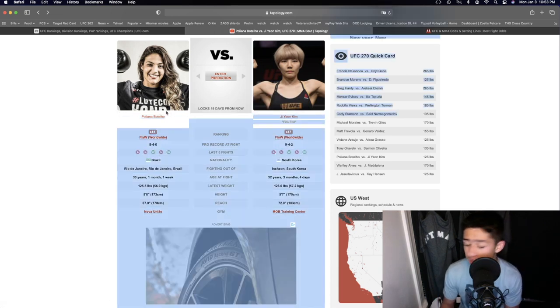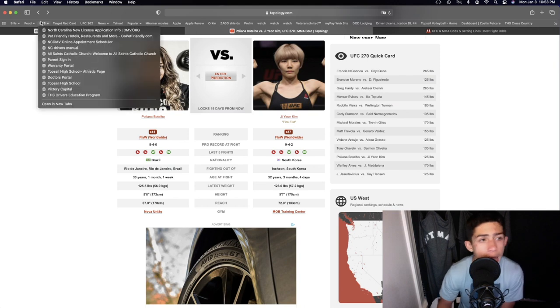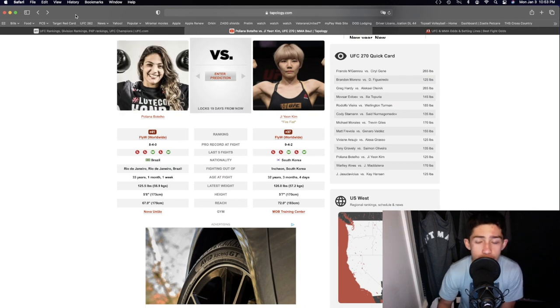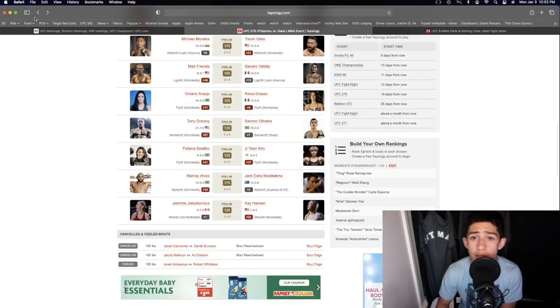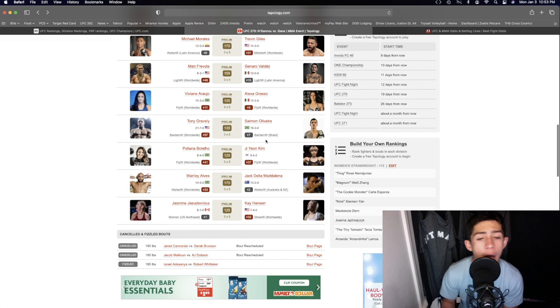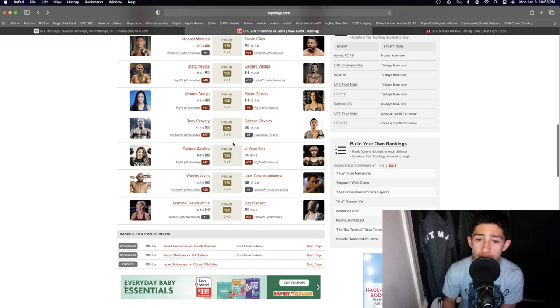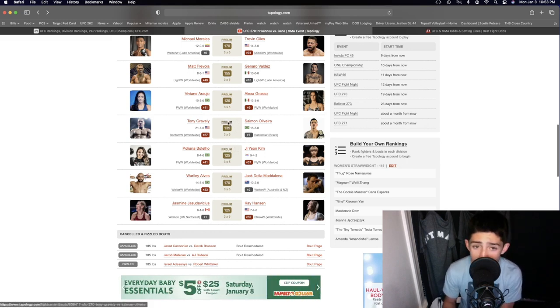So the fight will stay on their feet for three rounds, it will be a decision. In my prediction, Ji Young Kim winning the fight by decision right there. I'm gonna go 29 to 28. Really good fight in the women's flyweight division. See you next time.